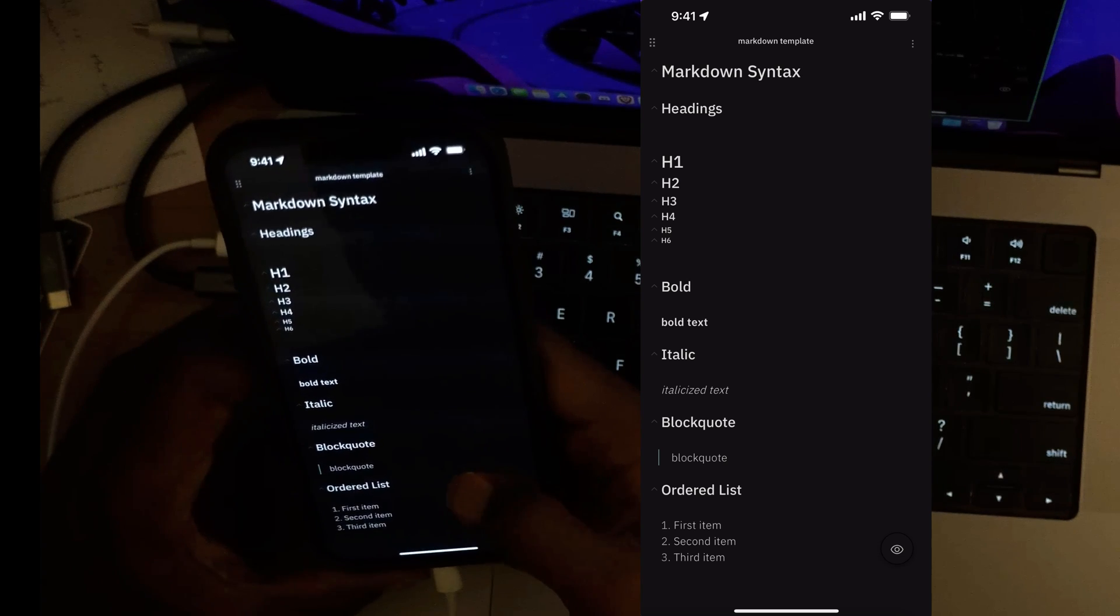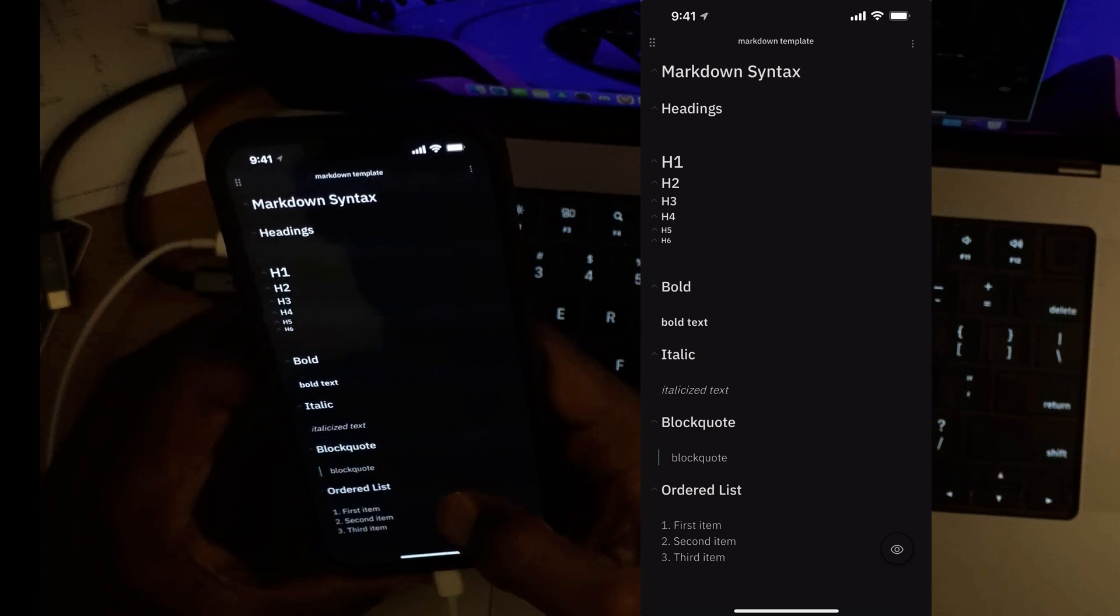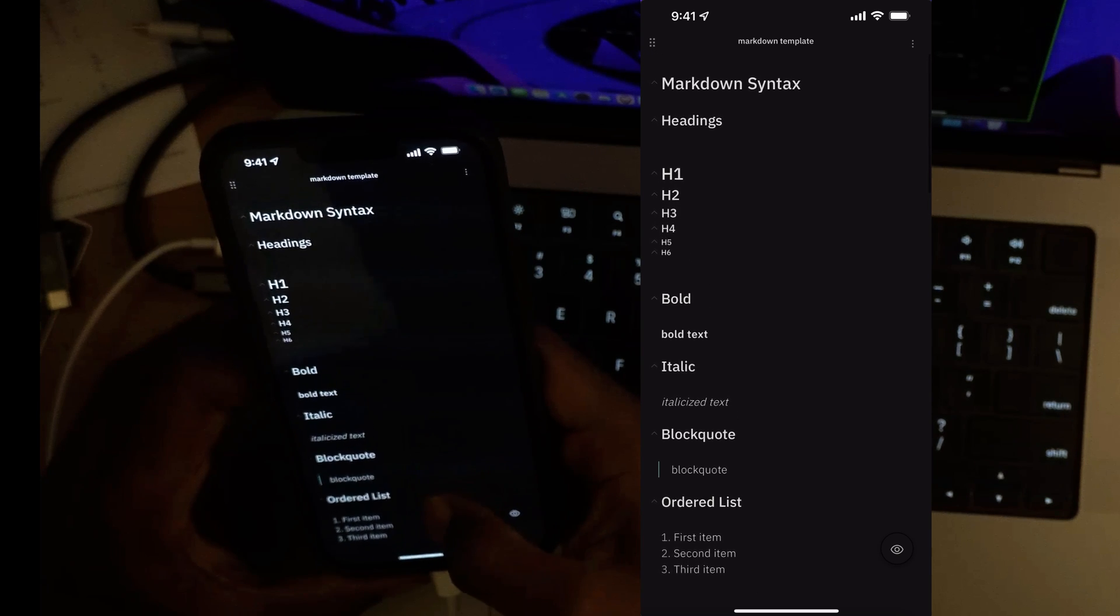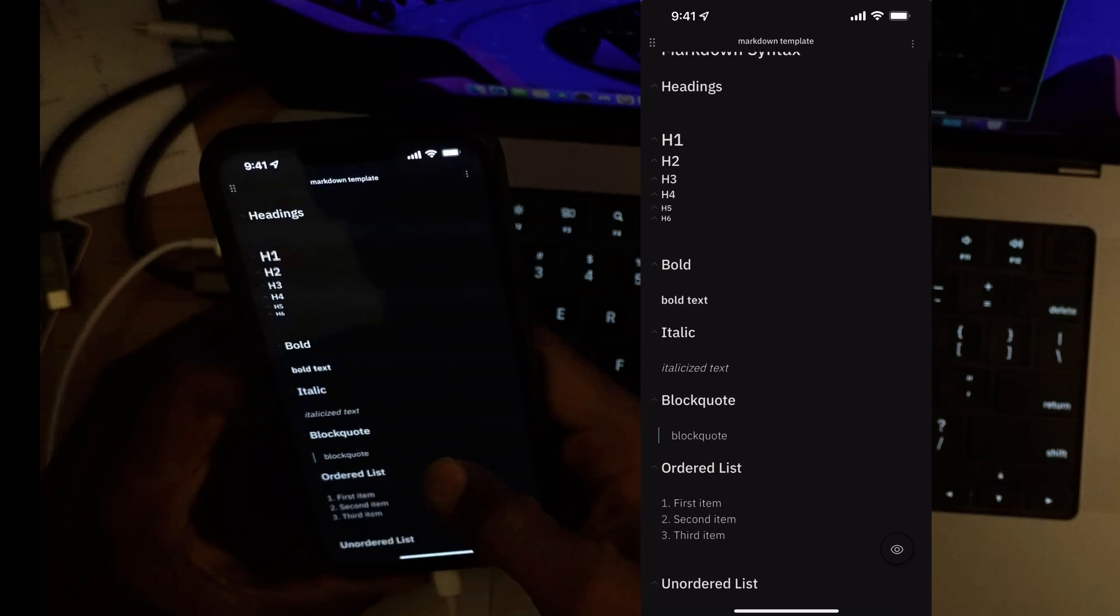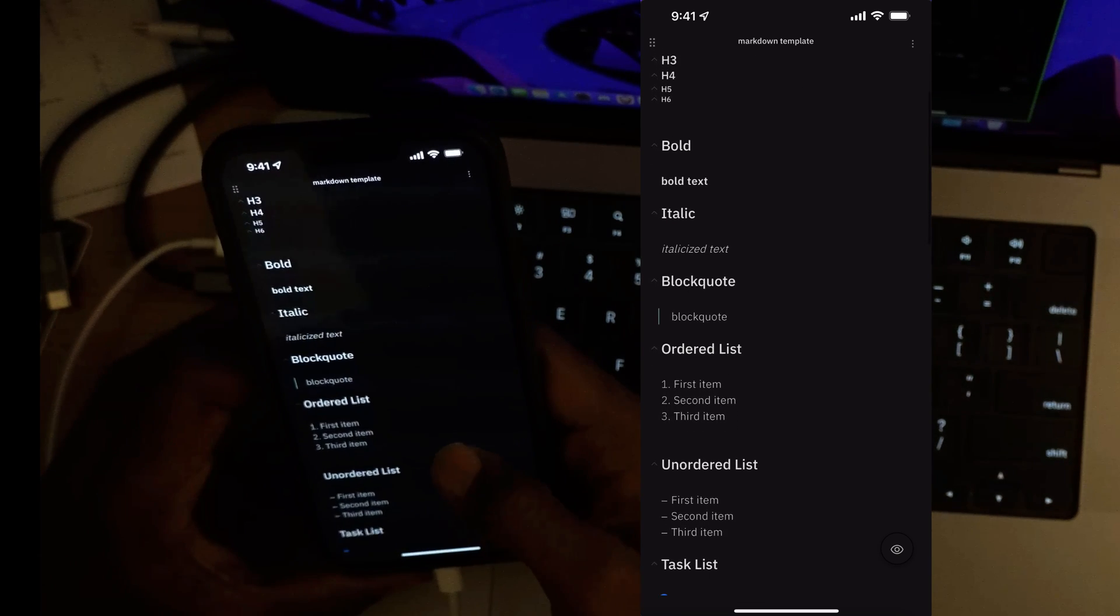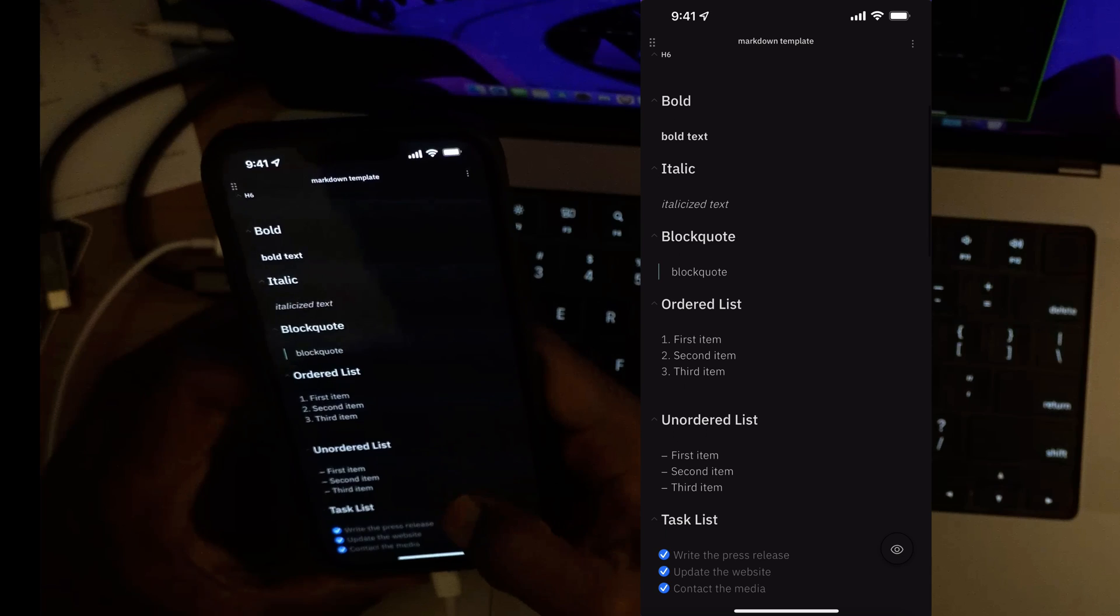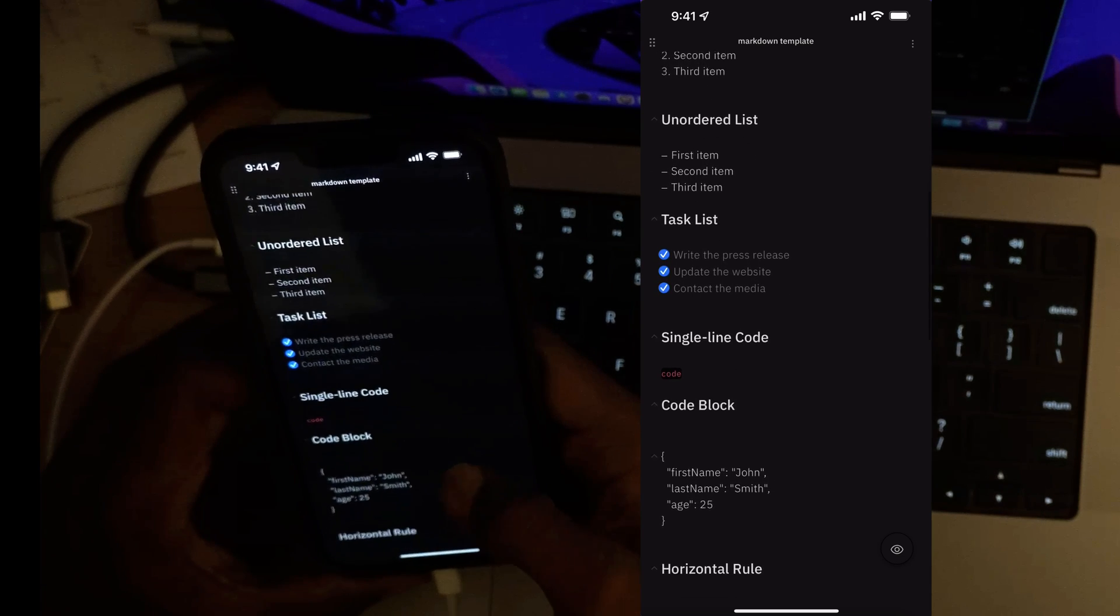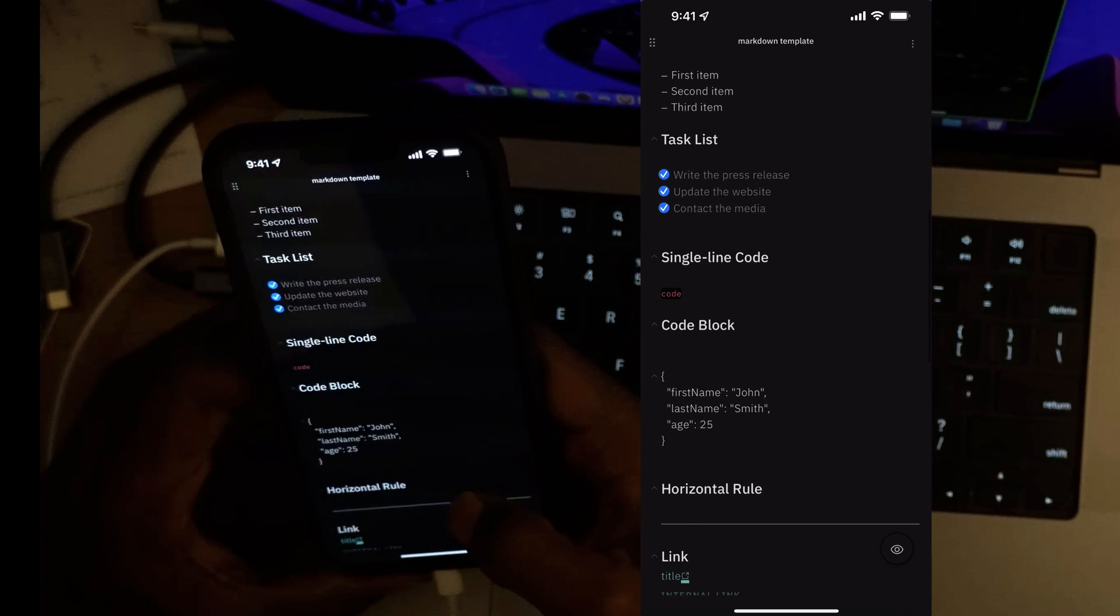So I want to quickly run through this. I showed an example on Android, now I'm on iOS and we can see here that the live preview is enabled for this.